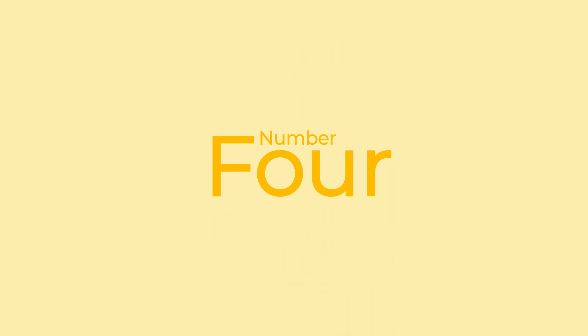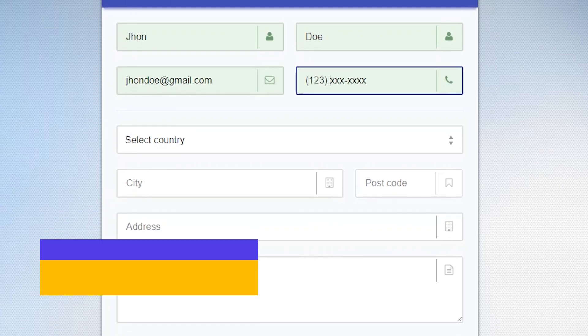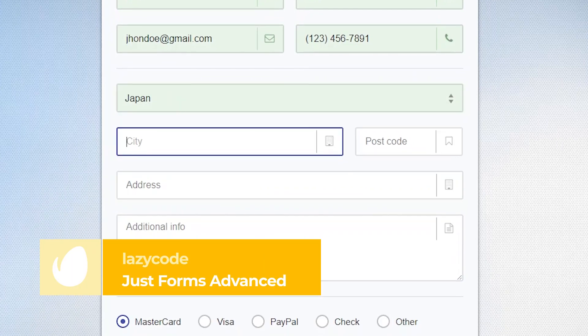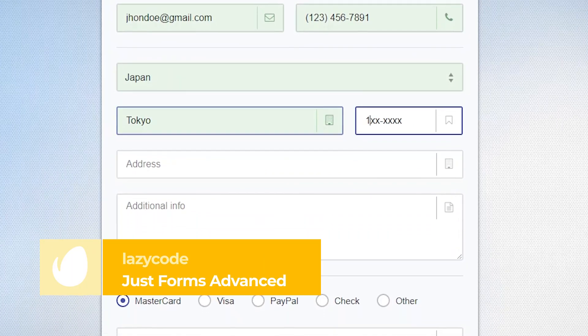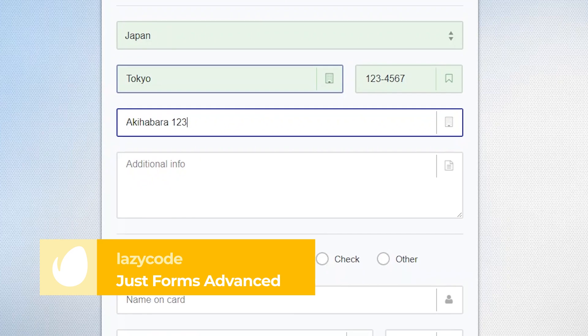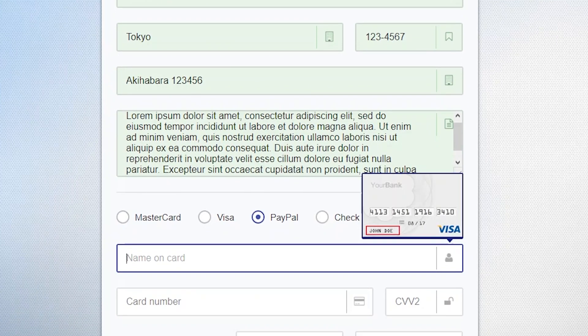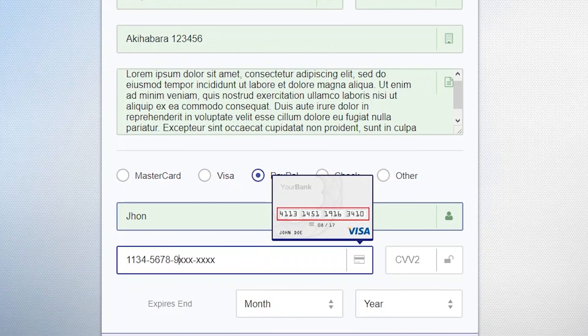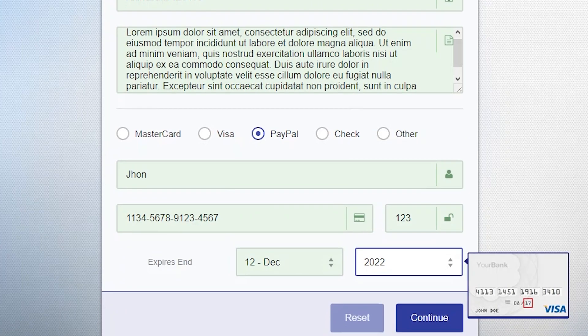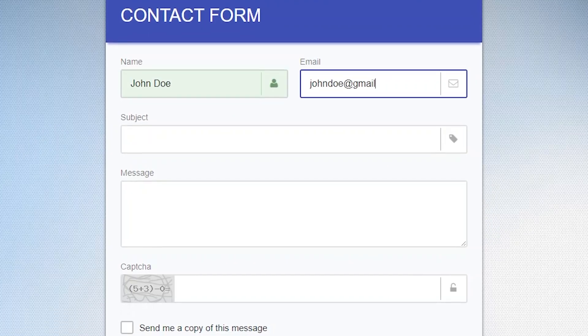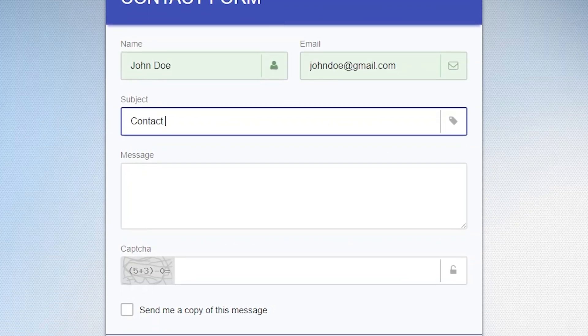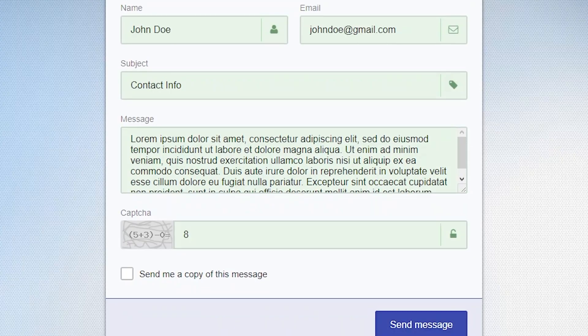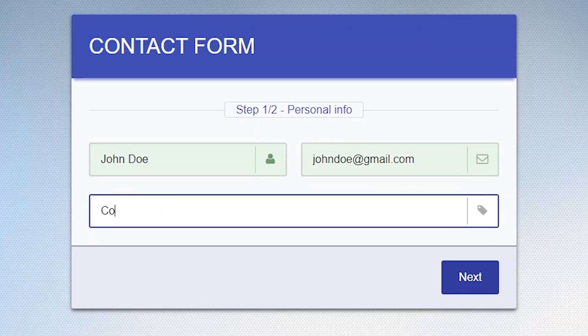Number 4: Just Forms Advanced by LazyCode. Just Forms Advanced is a form framework that helps you create any form with client-side data processing. This pack includes over 110 forms with different categories like booking, contacts, login, or feedback. Perfect for streamlining your workflow and saving you valuable time.